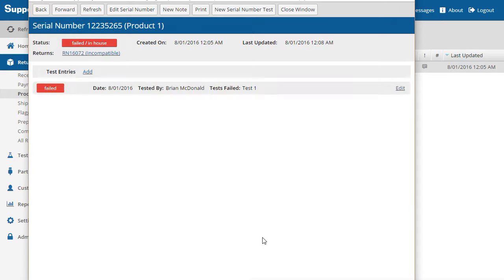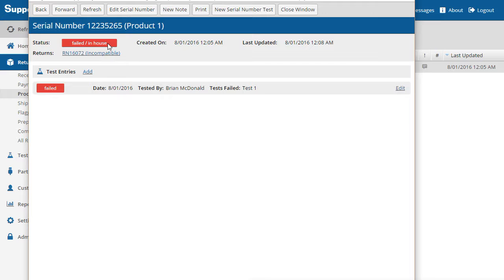Now the serial number page has been updated to show the status has failed and the information about the test entry that was performed. To go back to the return, simply click the return link.